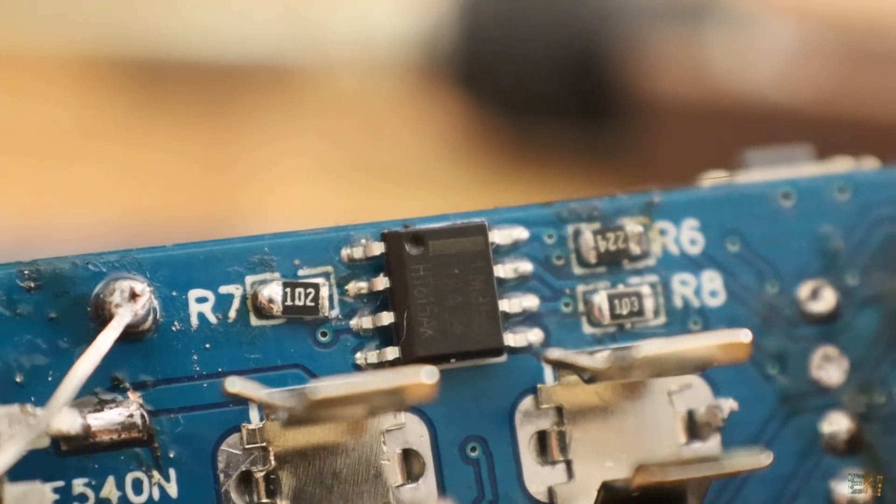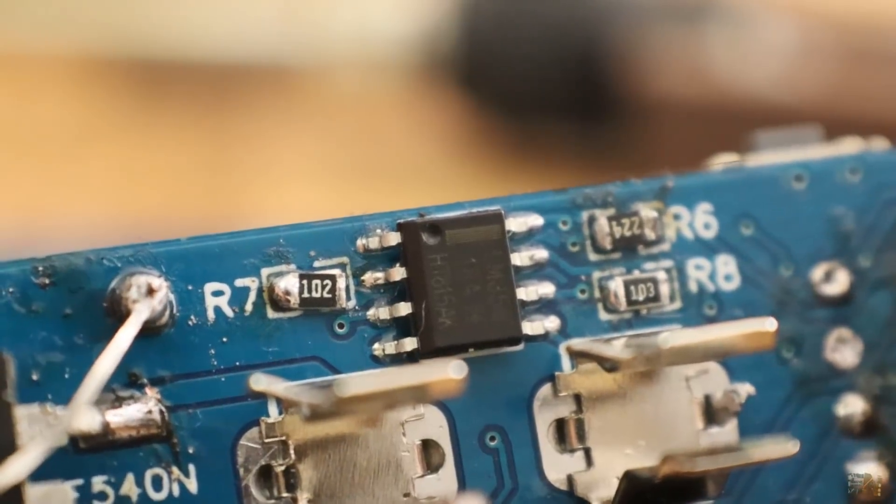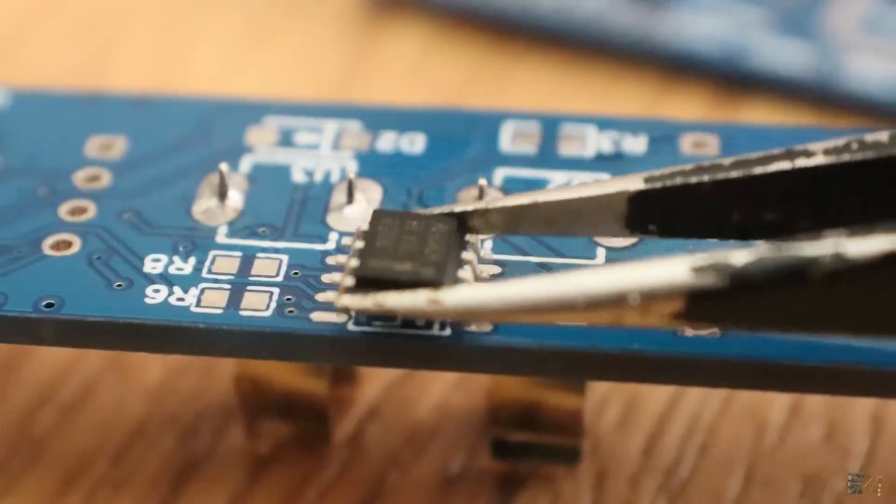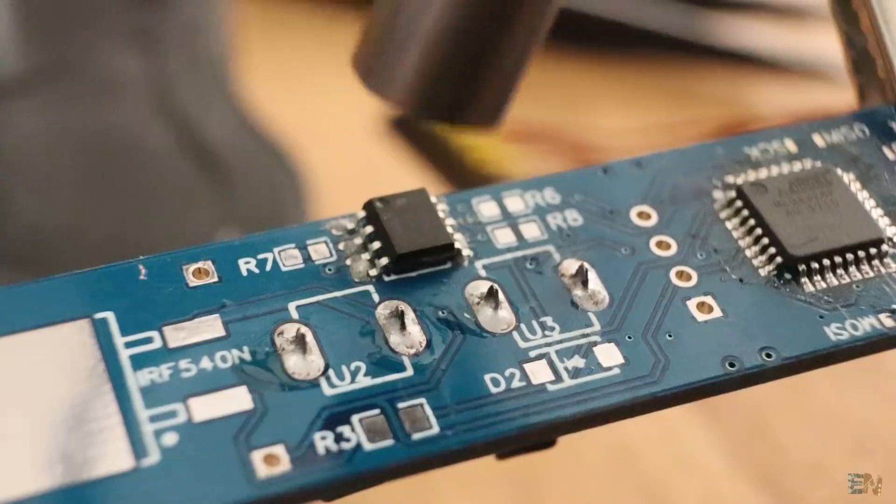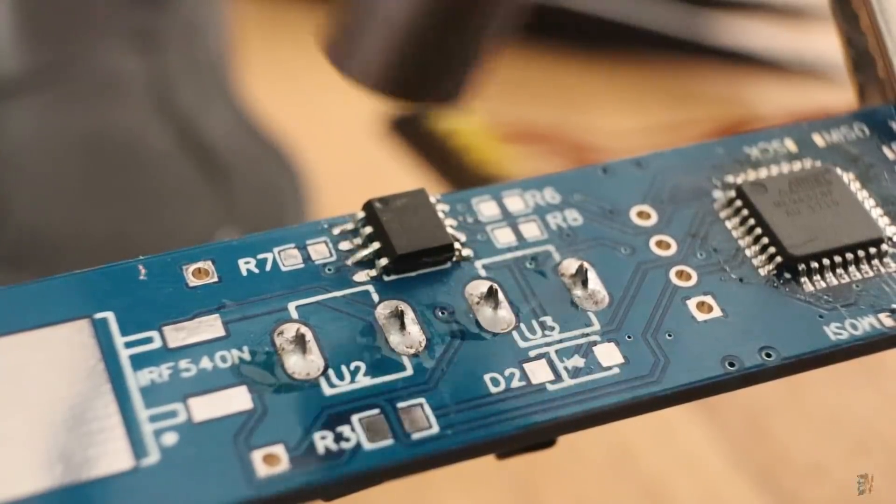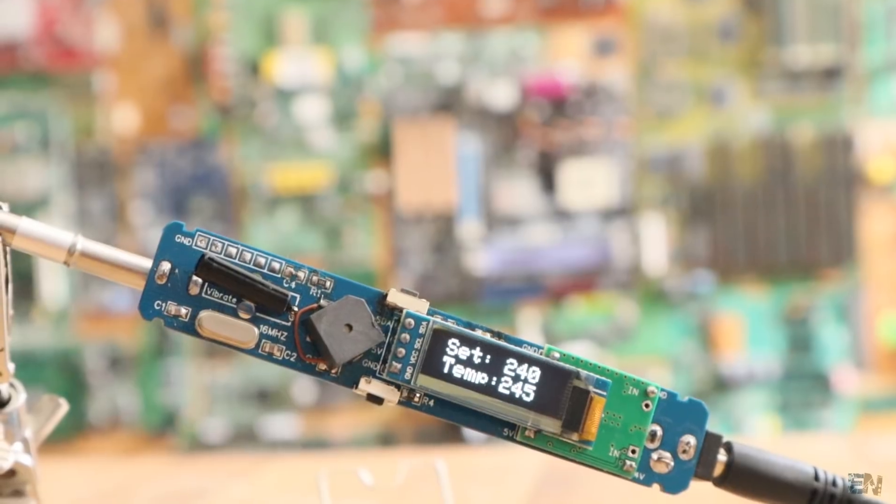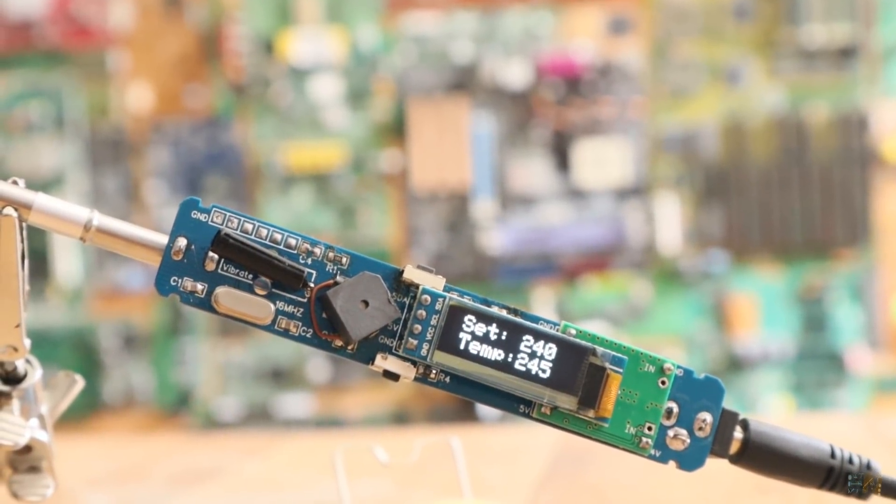Now this small component here is the LM358 operational amplifier. It will be used to amplify the voltage drop from the thermocouple and then read that with the analog input of the Atmega chip and by that get the temperature value.